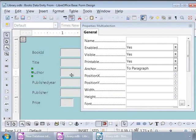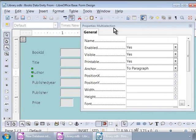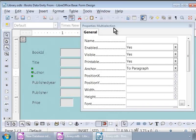Now, the properties window title reads as Properties Multi-selection. This is because we see that the Author label and its text box adjacent to it are encased in one set of green boxes. Base automatically has grouped the labels and corresponding text boxes in the form. We can ungroup them.